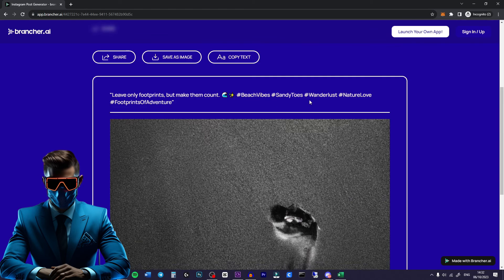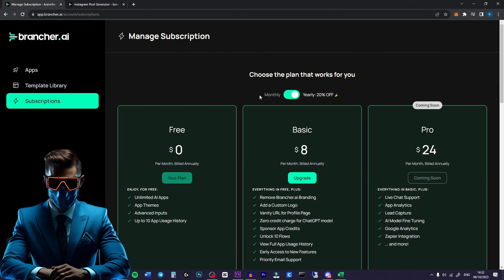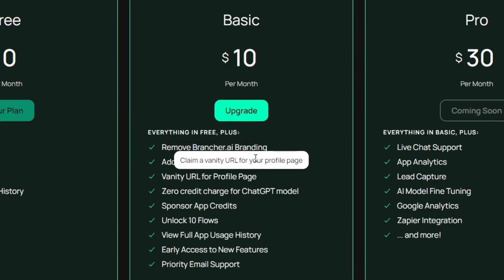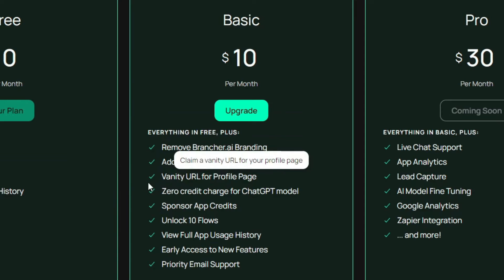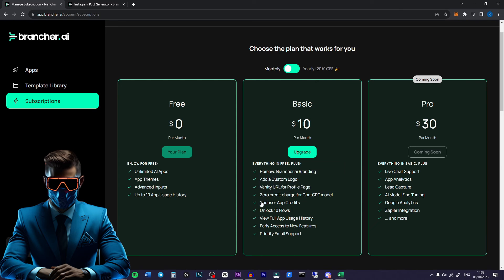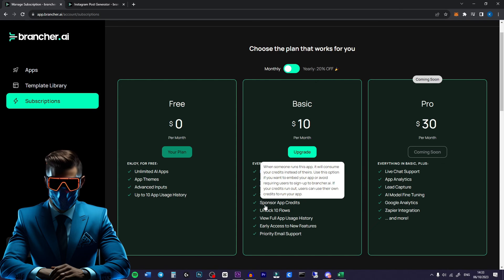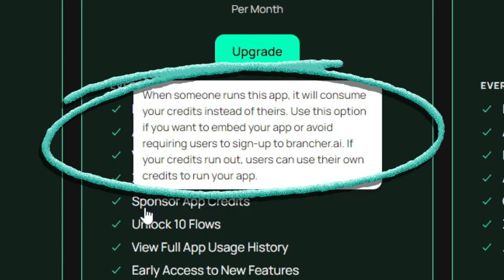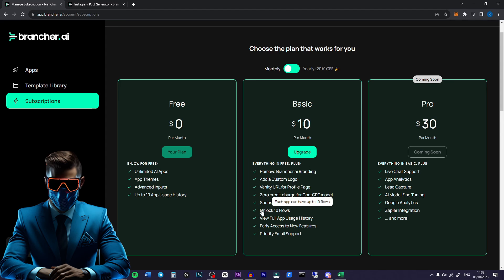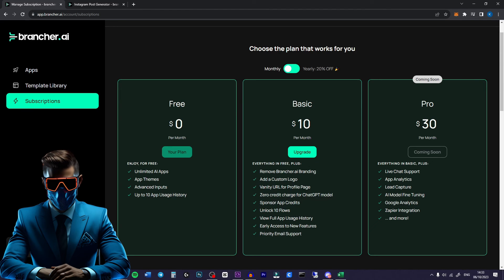Or if you don't want people to have to fill in their email you have to get a subscription at brancher. So if we do the monthly basic plan $10 a month it'll remove all the branding. You can add your custom logo. You can claim a vanity URL. Zero credit charge for ChatGPT model which is interesting. Also you can sponsor app credits. So if you want your app to be free for people to use you can have your app spend your own credits instead. Also you can have up to 10 flows and you get a bunch of analytics and stuff.